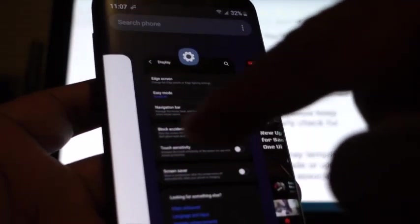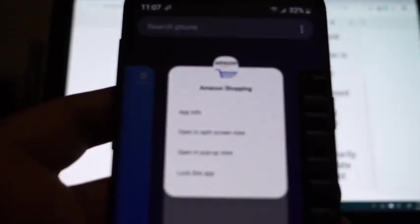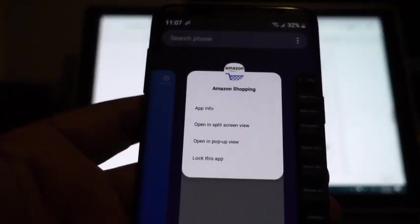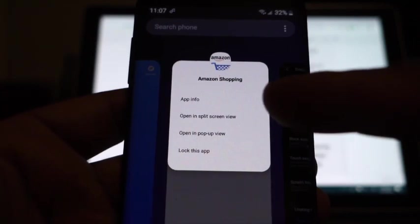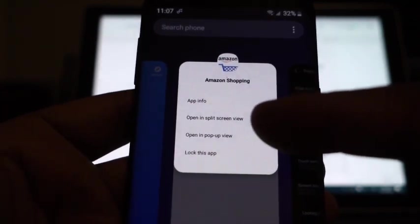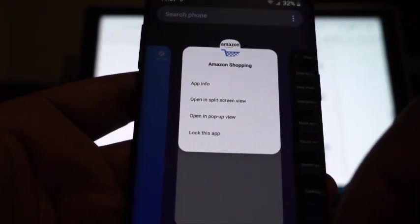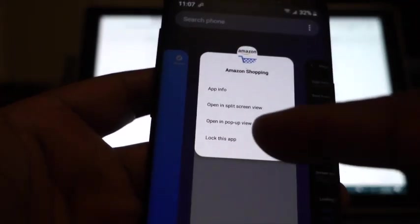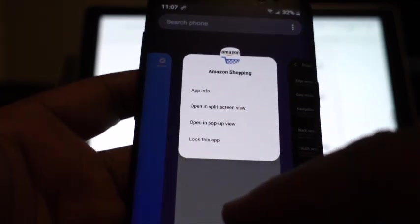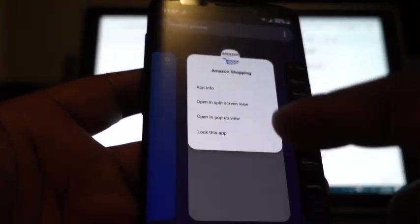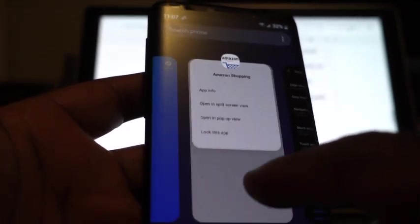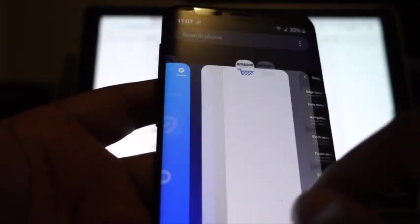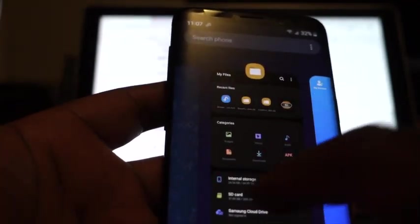And one thing that I didn't mention too that I discovered today is that when you tap on the icon of the app that's in your slider you'll get some options. And this is a couple: first option says app info, and the other one says open in split screen view which is kind of cool, and then open in pop-up view, and then lock this app.